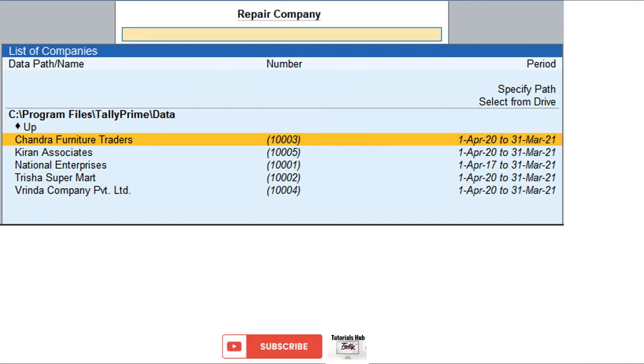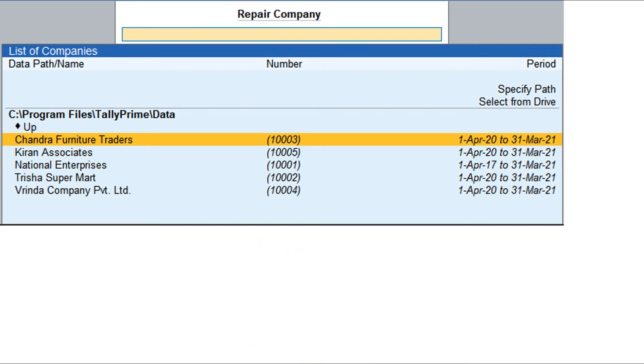Alternatively, you can press F1, go to Troubleshooting, and select Repair.